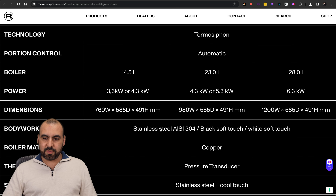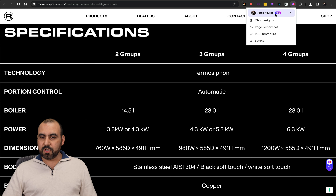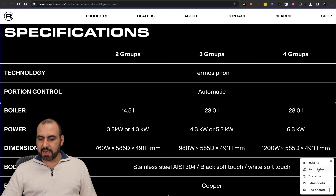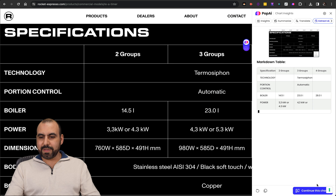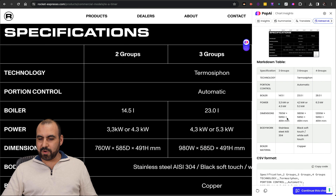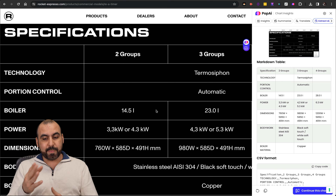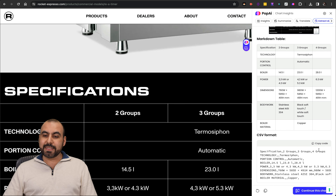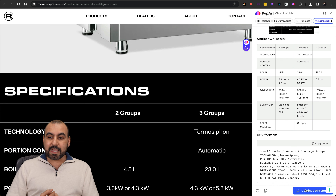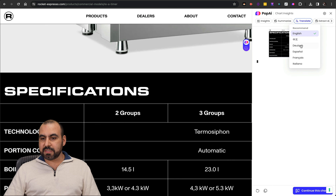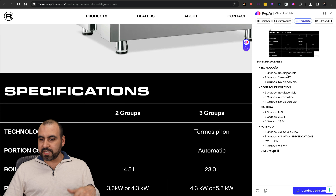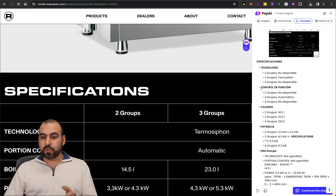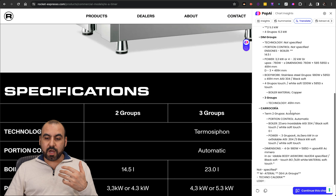Let's test it out somewhere else — this is a bit more complex specification. Let's use page screenshot and extract data. We just got a screenshot and it's going to extract the data — it started extracting from the available screenshot, and we even got the CSV format from here. Trying to do that manually from an image would be time consuming, but with this you can do it really easily and quickly. We can also continue the chat based on that information. If you want to translate it — for example, translate to Spanish — here we go, it's now doing it in Spanish: 'technology' is 'tecnología,' 'portion control' is 'control de porción.' It did it really quickly based on data that's in an image.